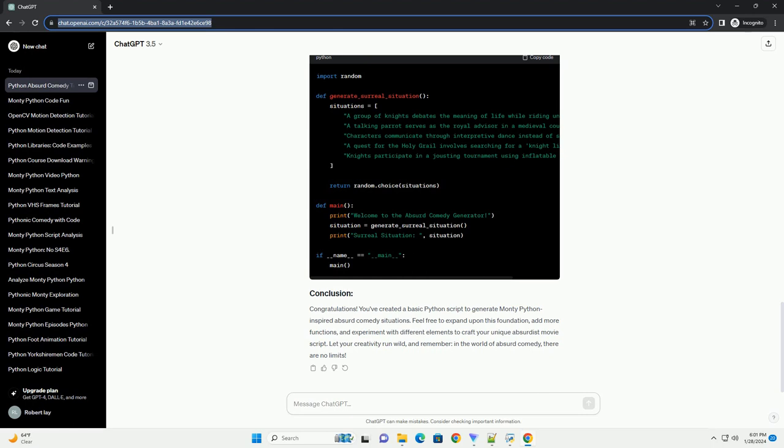Congratulations! You've created a basic Python script to generate Monty Python-inspired absurd comedy situations. Feel free to expand upon this foundation, add more functions, and experiment with different elements to craft your unique absurdist movie script. Let your creativity run wild, and remember, in the world of absurd comedy, there are no limits.